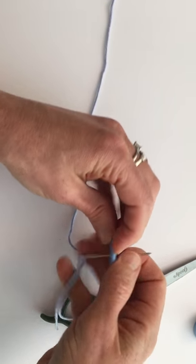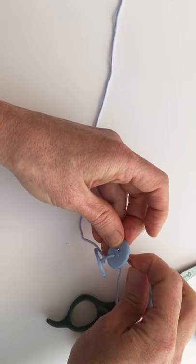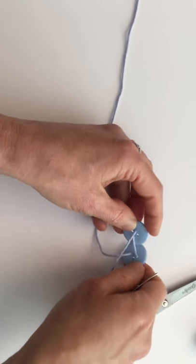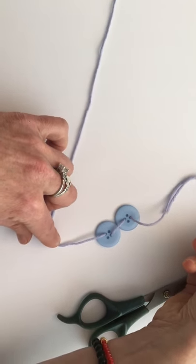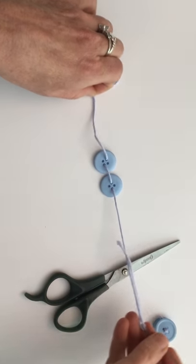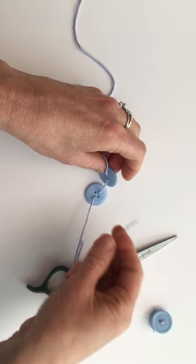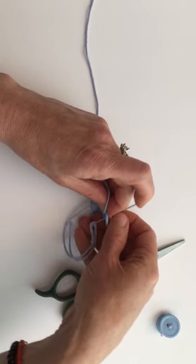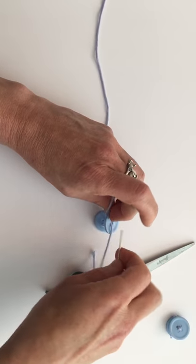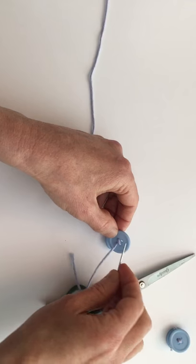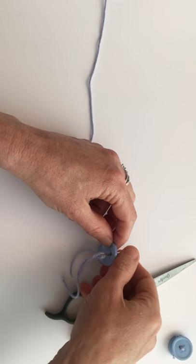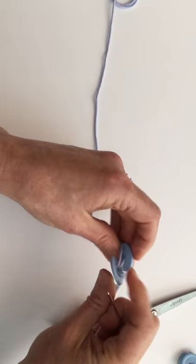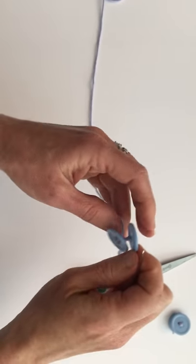Okay, see where we're at? Now we're just going to go back through the first button. If you only have two holes on your button, just do those two holes again. And then we'll go back through the other two holes in this button.